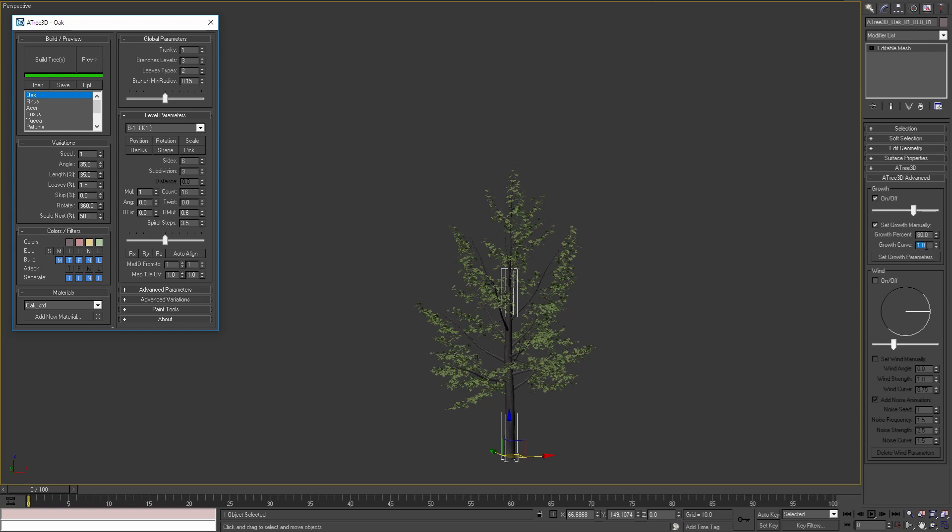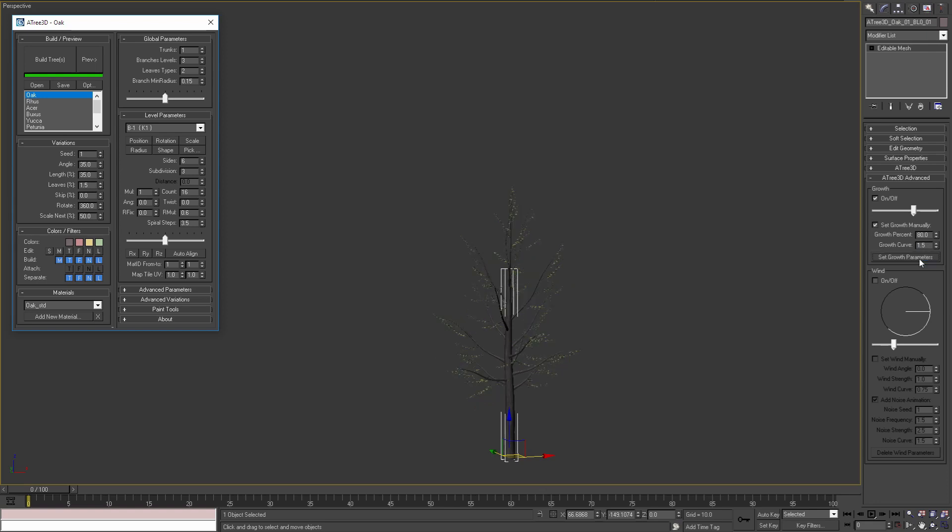If I set this value to a value bigger than 1, for example 1.5, and then apply the parameters, we can see that the branches and the leaves are growing slower than our trunk.